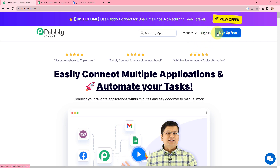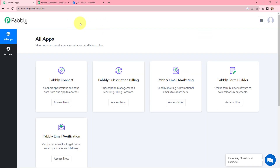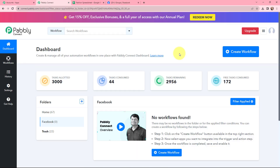But if you are a new user, you can click on the sign up for free button, and at the time of account creation, you will get 100 tasks for free. So as an existing user, I will simply sign in. Now this is the all applications page by Pabbly. I will go to Pabbly Connect and click on Access Now to reach our dashboard.